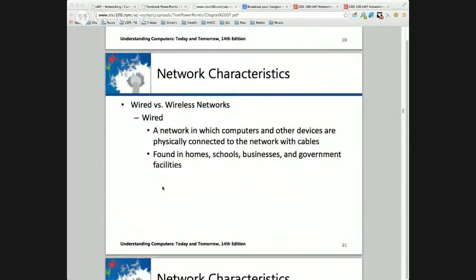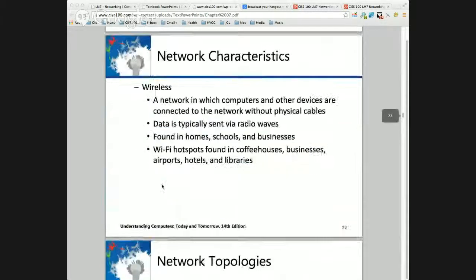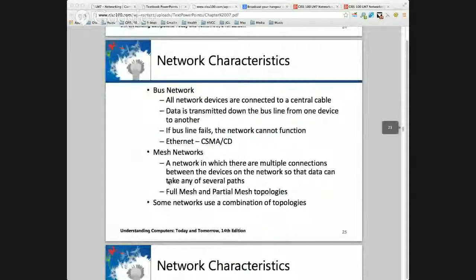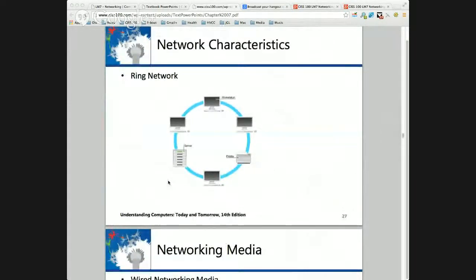Now, I moved some slides around yesterday — we already covered this. One of the things I mentioned yesterday: the text did not have the ring topology, and I wanted to make sure we covered it. So here's the ring network. We can assess this for quality of service, security, scalability, all of these things. Fault tolerance — well, if I sever the ring, I stop communications. So several things, like the fiber distributed data interface — which was used on the space station — has dual rings, counter-rotating rings that move in opposite directions, because then if there's a sever, things can just be routed back. Even if you cut a single wire, you can still have communications between all parties.